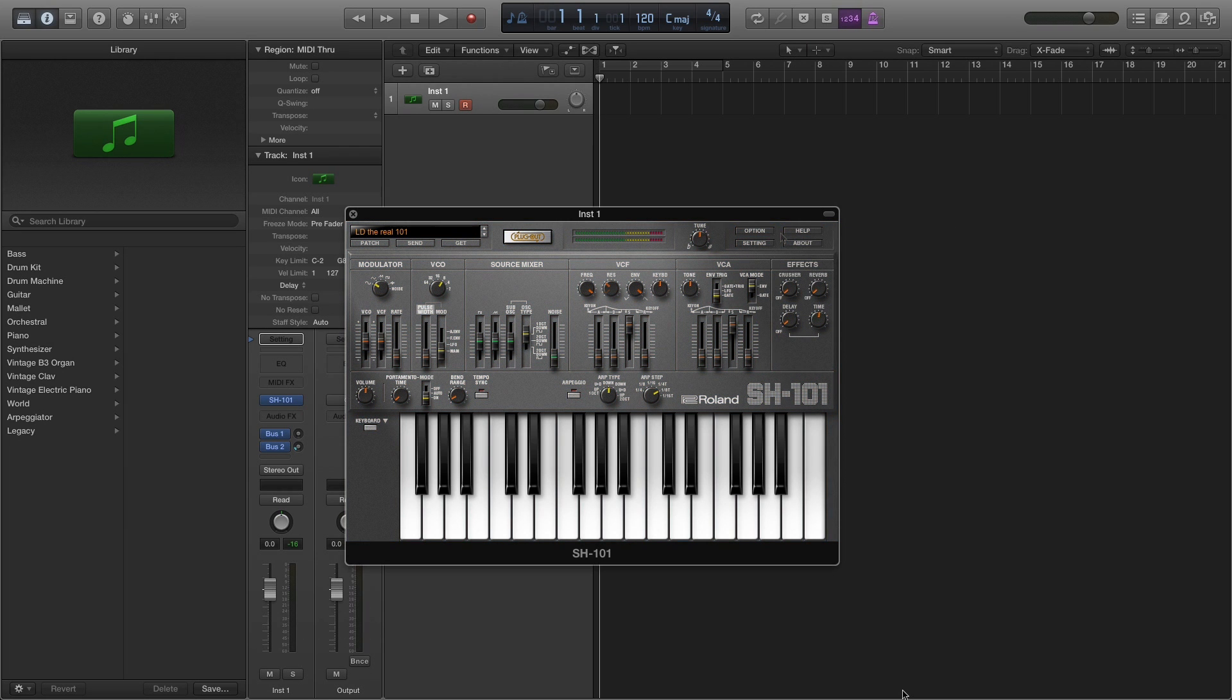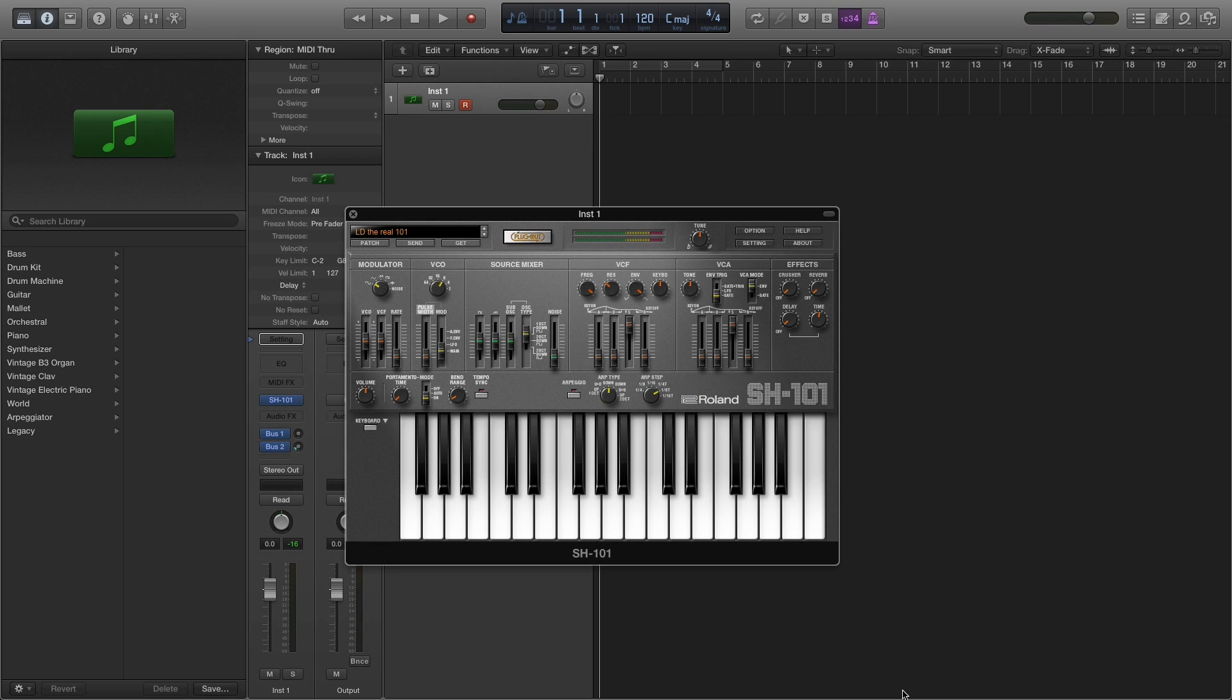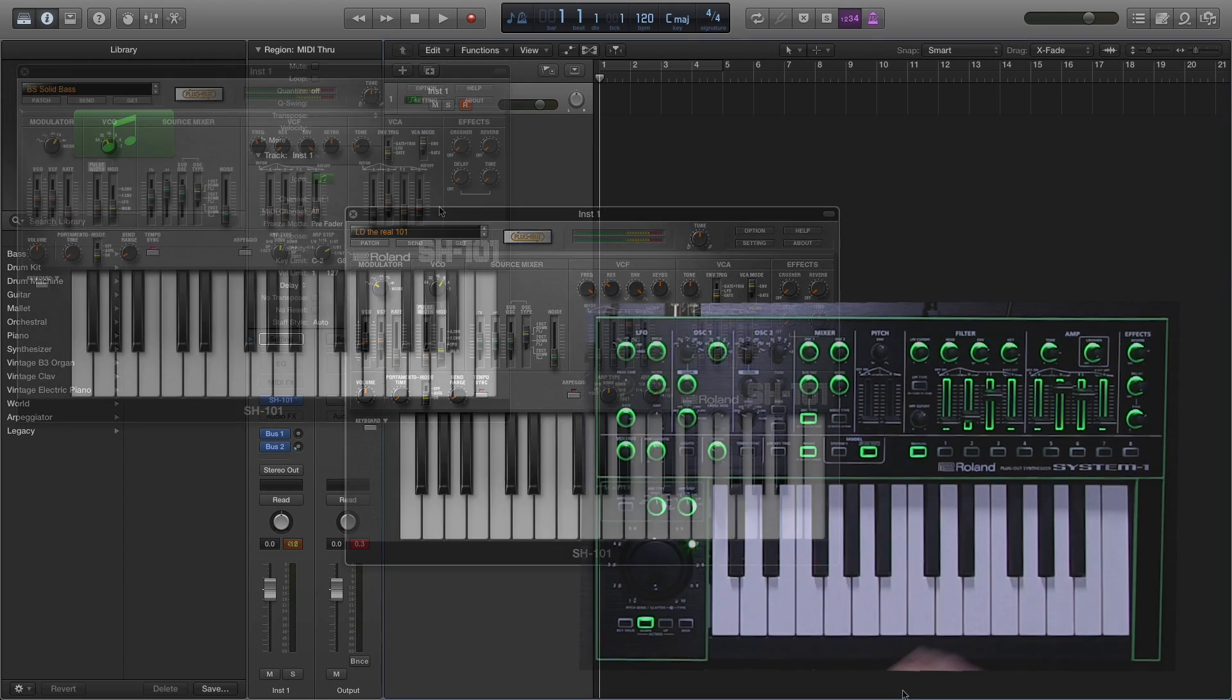The SH-101 is designed to work specifically with the System 1. Now you can still use it on its own and you can run as many instances as your computer allows, but with the System 1 you get dedicated controls that work in real time with the SH-101 plugin.